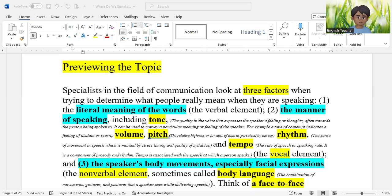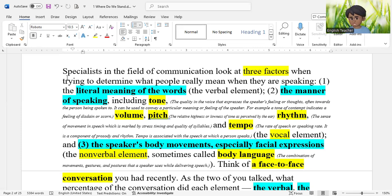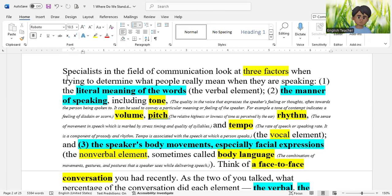Let me take you to the text now — previewing the topic. Specialists in the field of communication look at three factors when trying to determine what people really mean when they are speaking. The essay you are going to read is from the field of communication — when people speak, listen, have conversations, and talk. So there are three factors to determine what people mean when they talk.